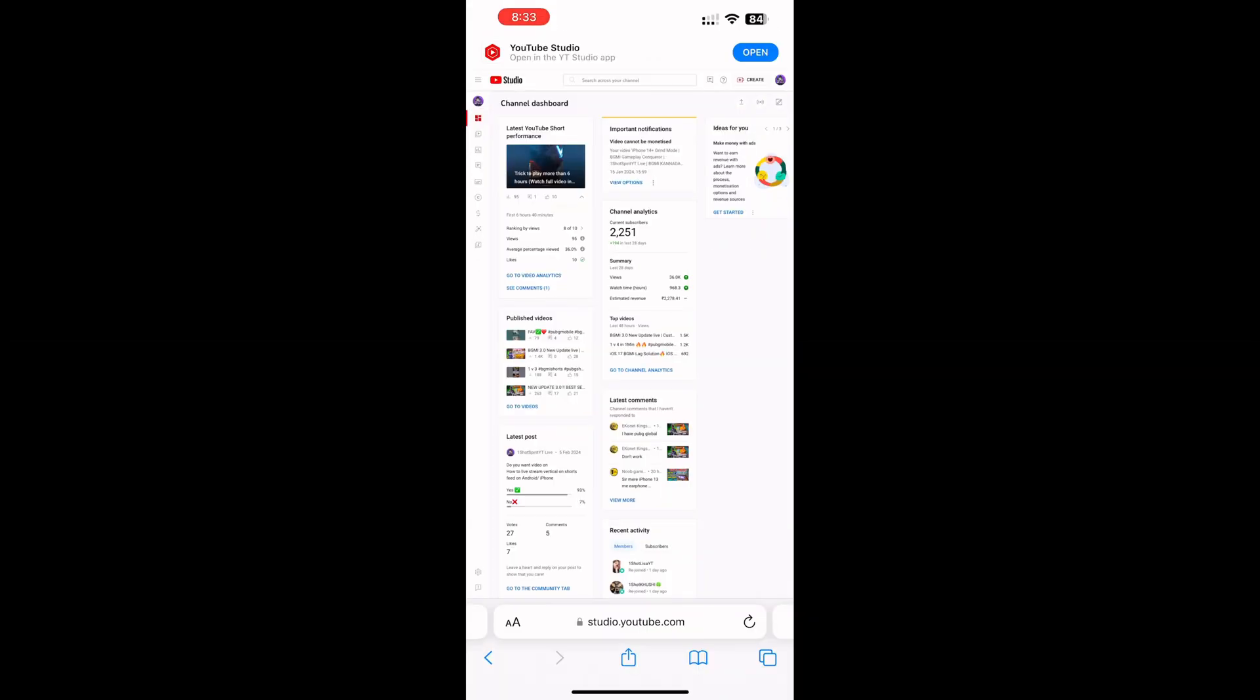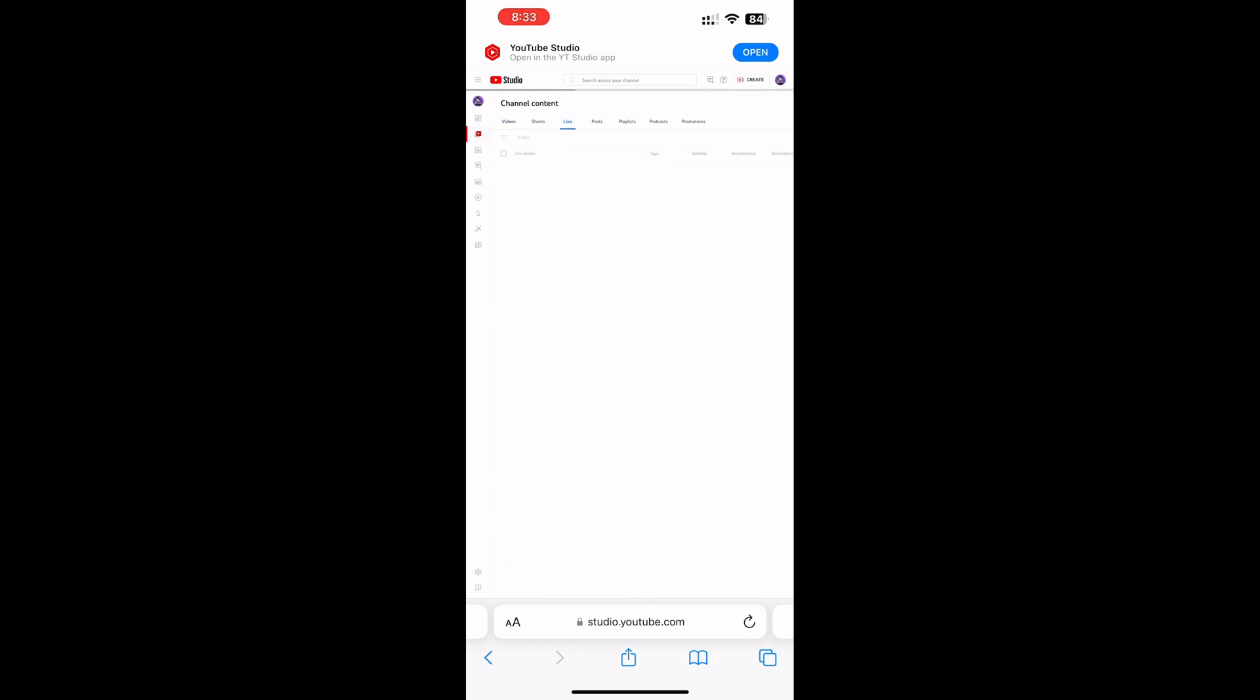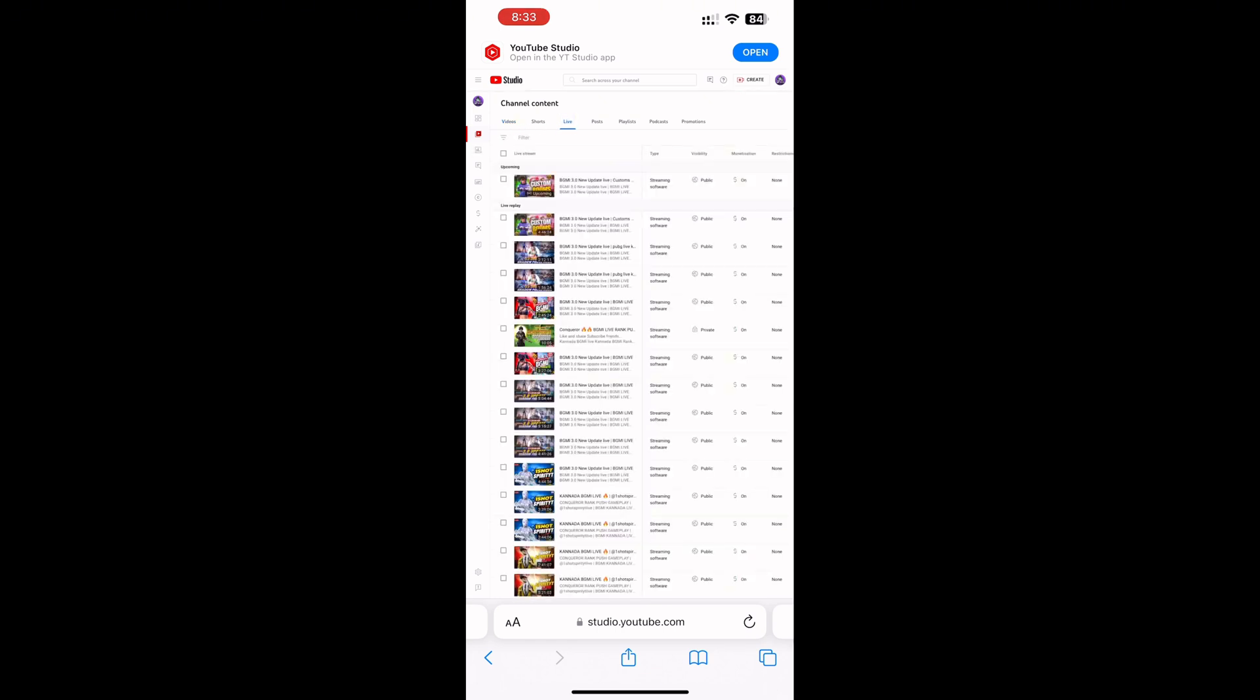I have already scheduled live streams, so now I'll go and copy the stream key to the app. Watch carefully.